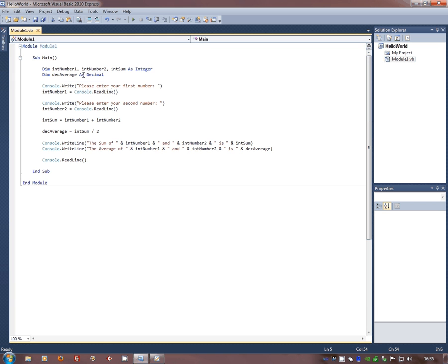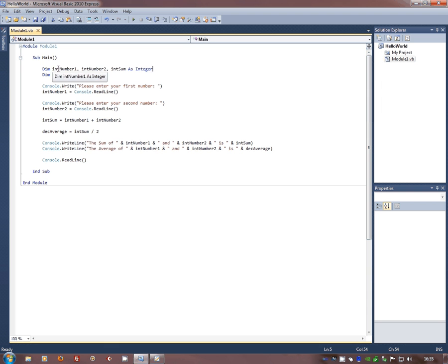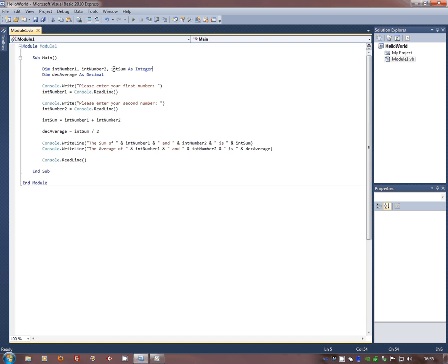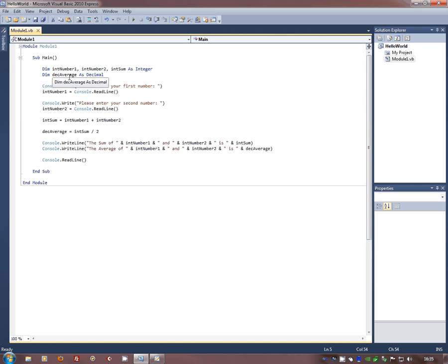I've also got another variable called int number two and a third one called int sum. Now, the nice thing about these modern versions of Visual Basic is you can chain these together. You never used to be able to, it didn't work, but you can now and all three will be chained together as integers. I've got another one here called deck average. Deck average is a decimal.